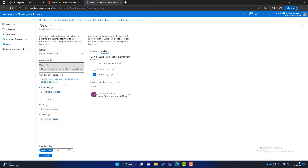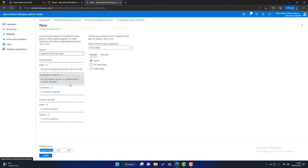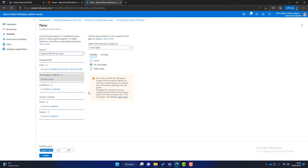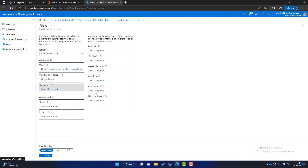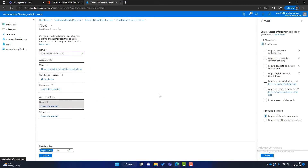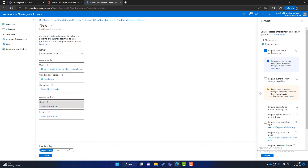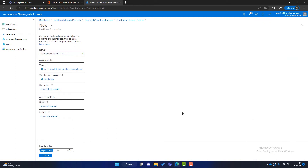Next we choose what we're applying this policy to — I'll click here and select all cloud applications. The next section is conditions, which we'll cover more in the next policy, so we'll leave that. Then for access control, I'll click Grant. In this section we can block or grant access — I want to grant access but require multi-factor authentication. So let's review: everyone in the organization apart from the admin account, accessing any cloud application in Microsoft 365, will be granted access as long as MFA is enabled.